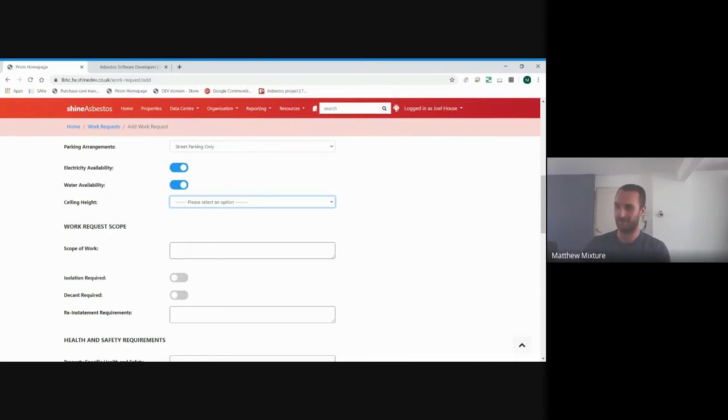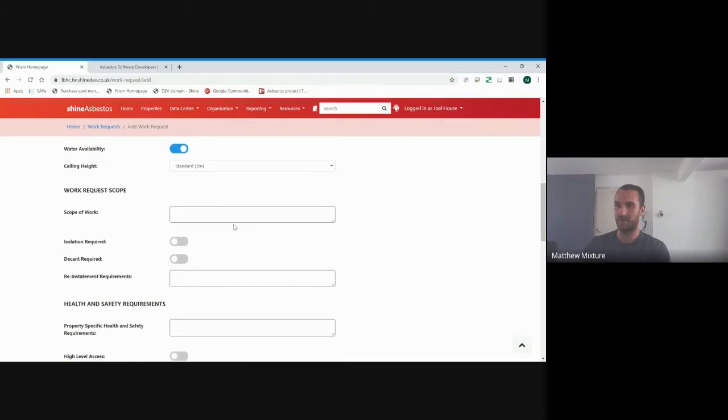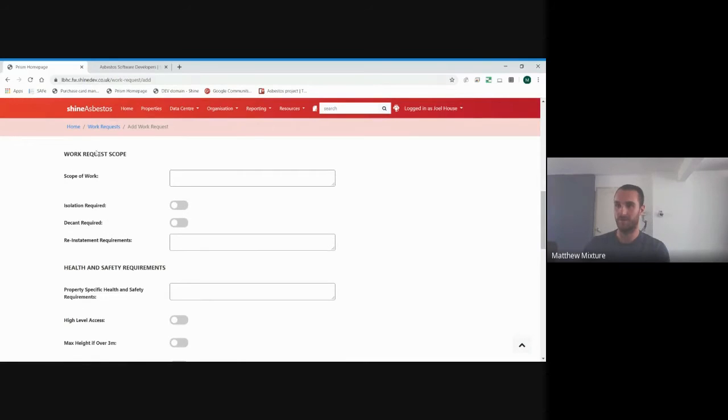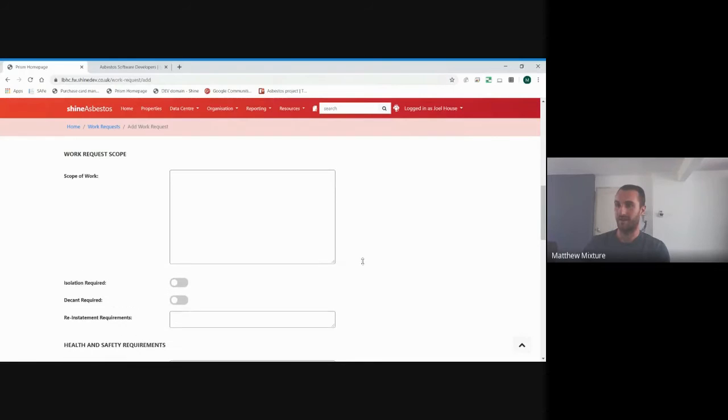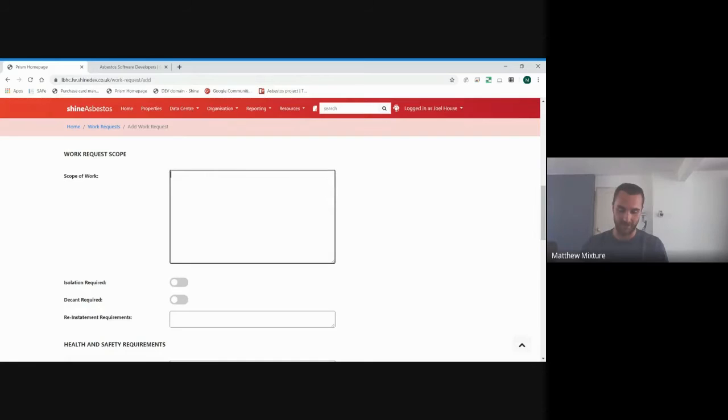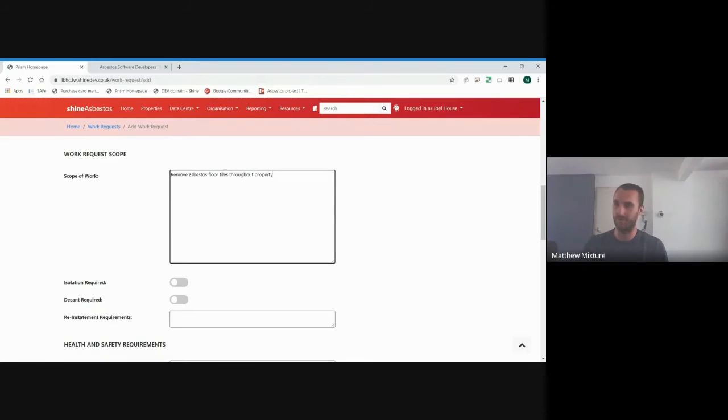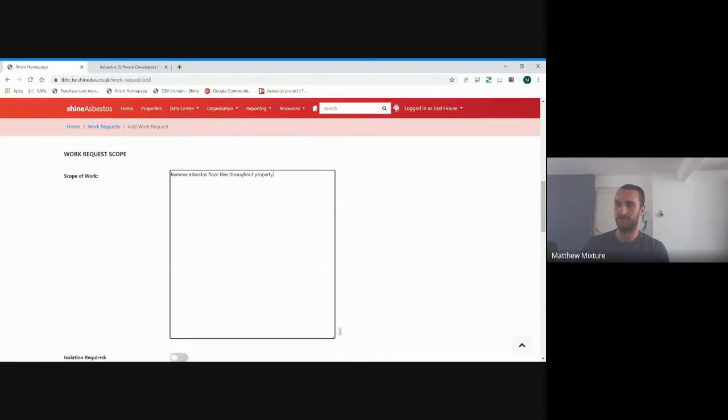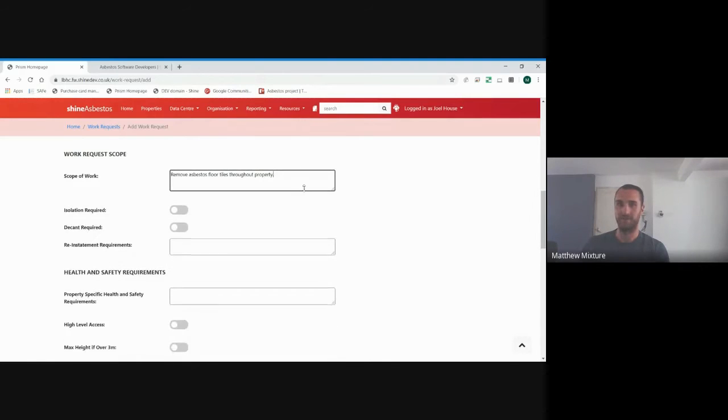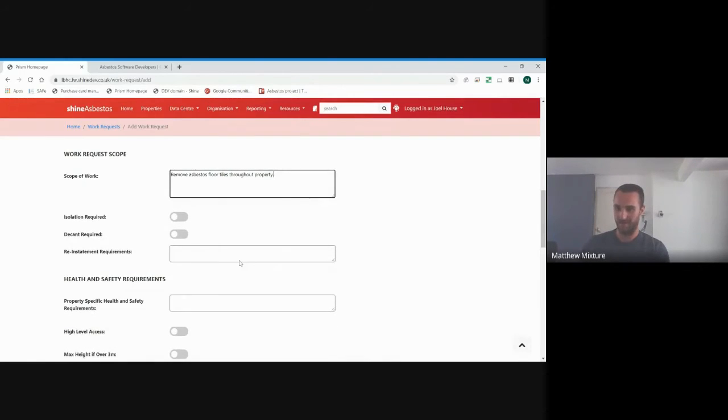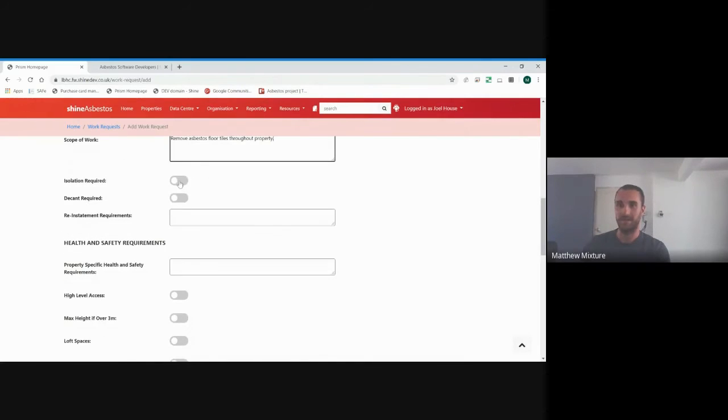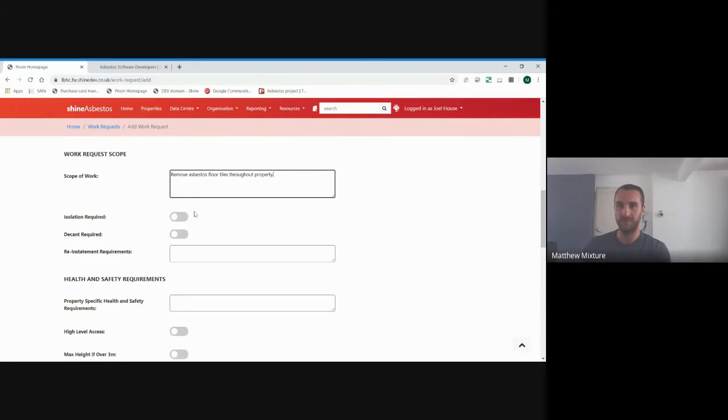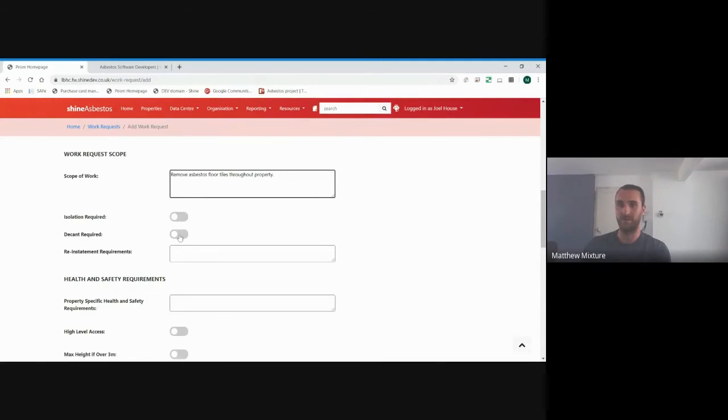Ceiling height, the standard is under three meters. Most domestic property, because we're doing domestic property, would be under three meters and normally about 2.3. So the standard does cover most of the domestics. Your work request scope. This is the box where you'd enter exactly what you want done by the contractor. So we could put, remove asbestos floor tiles throughout property. You can make this box as large as you want to fit in as much detail as you can. Further down here, you can add supporting documents. Are there any isolations required? I wouldn't have thought when we're removing floor tiles, but you never know. Is the decant required? Do we want to keep the tenant out? Obviously, once we're removing the asbestos, yes.